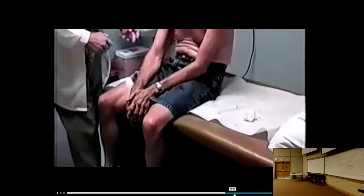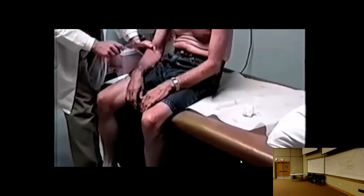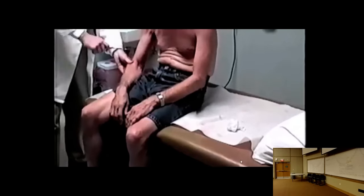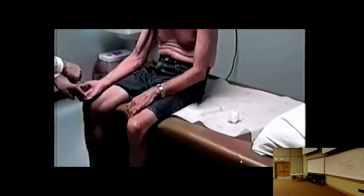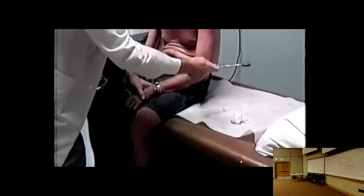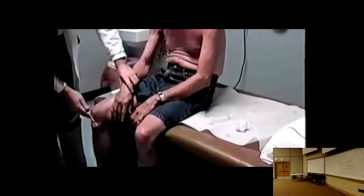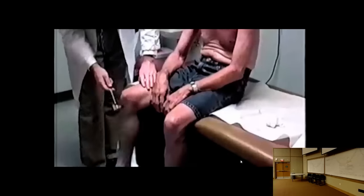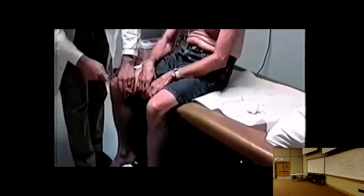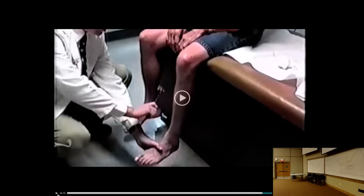The bicep reflex on the right is very brisk; the brachioradialis also responds. However, I can't get the biceps reflex on the left — reflexes appear absent in the left arm. The patellar reflexes are present, and tapping on the Achilles tendon stretches the gastrocnemius causing plantar flexion, so the foot should go down when you tap the Achilles reflex.